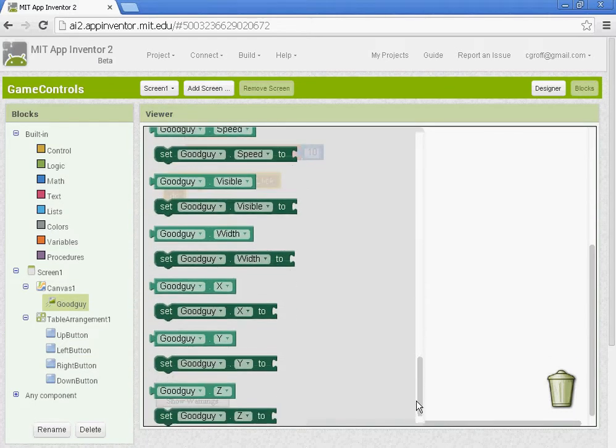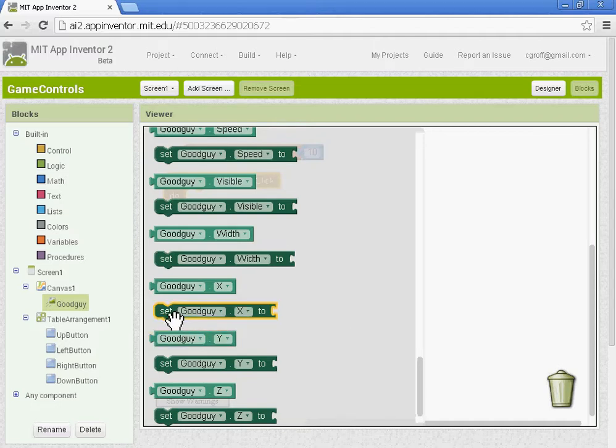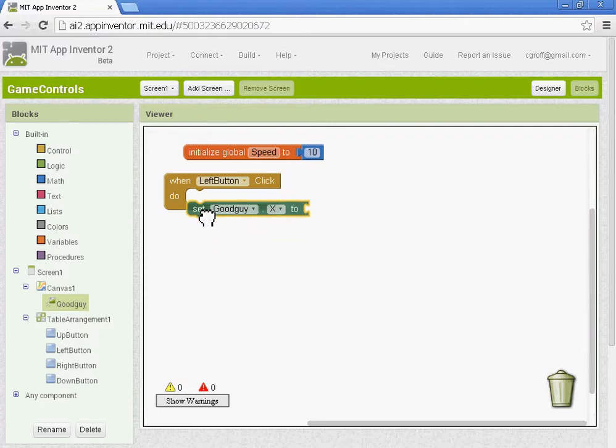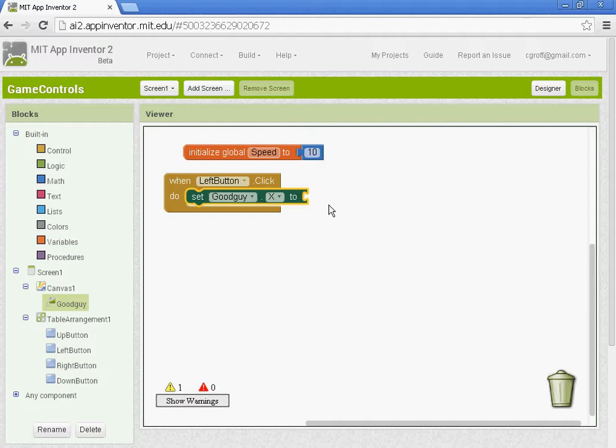So when we're controlling the left and the right, that is the x-axis. So we want to set the x-axis of the good guy to wherever it currently is minus the speed variable.